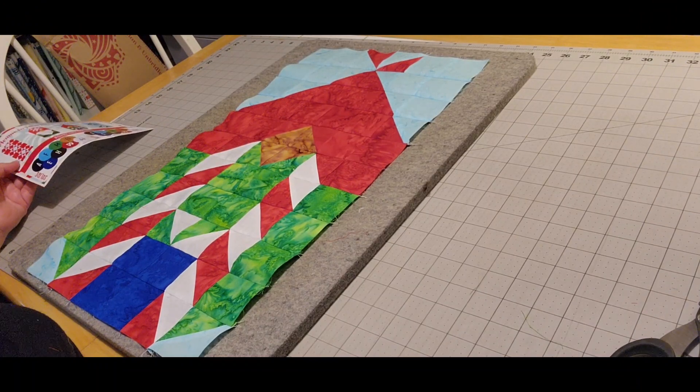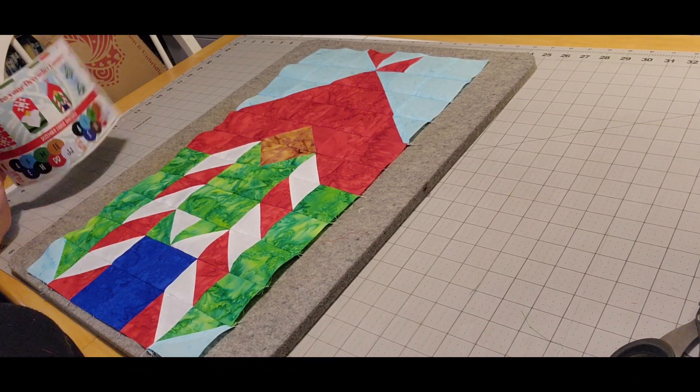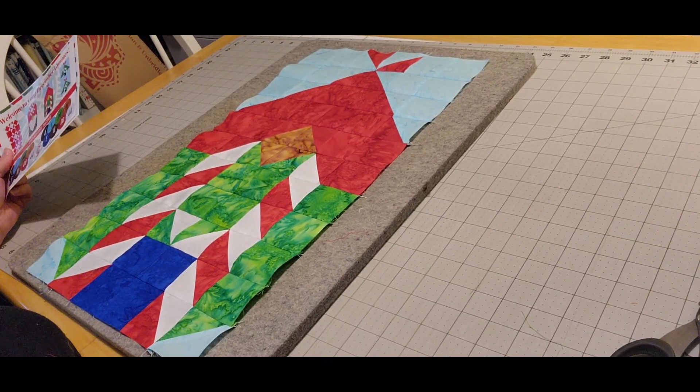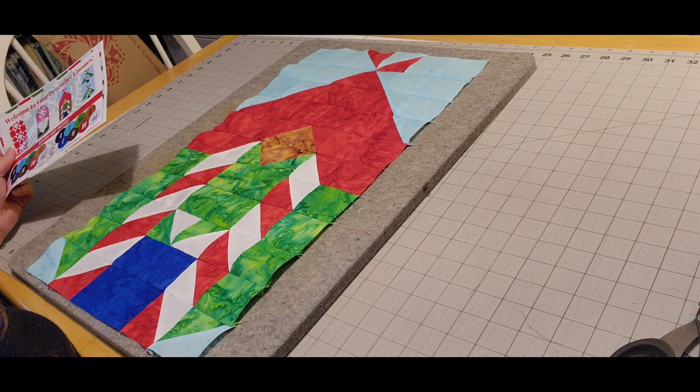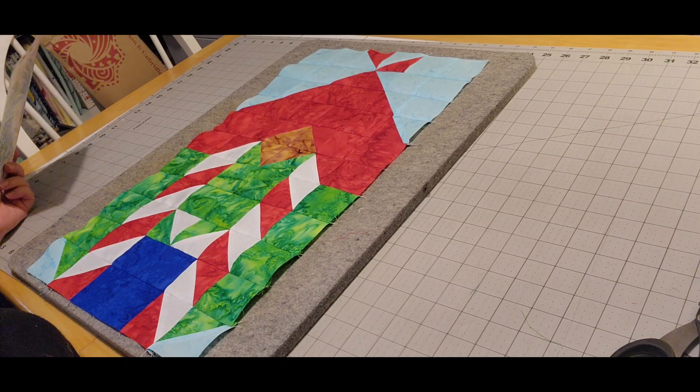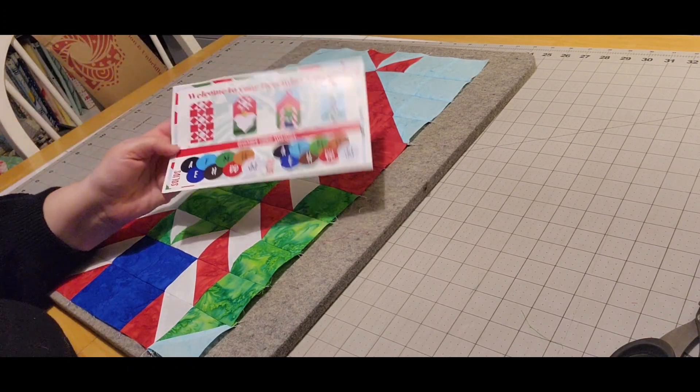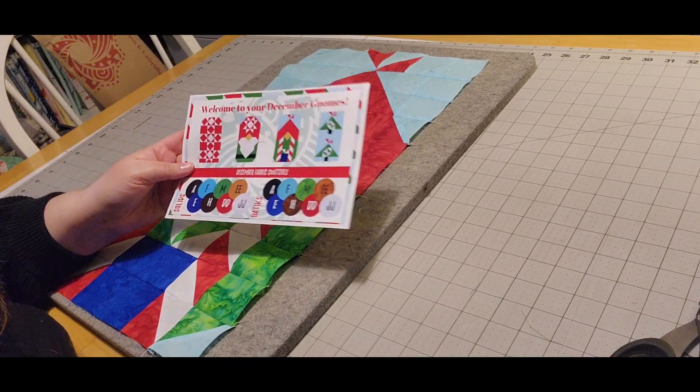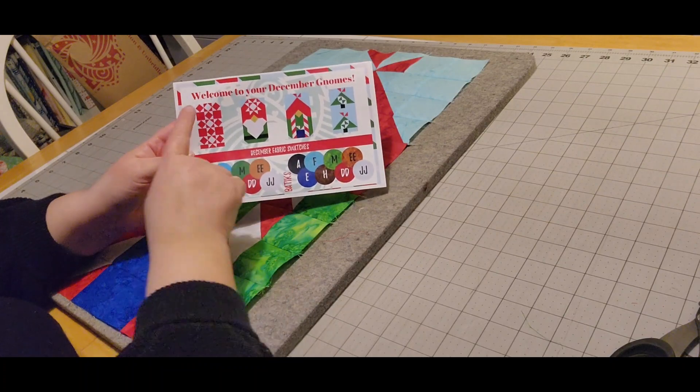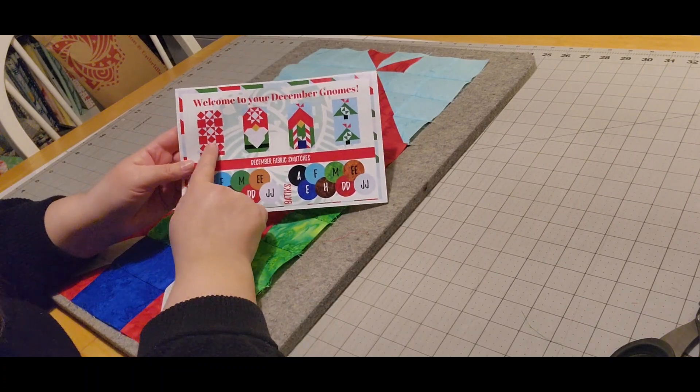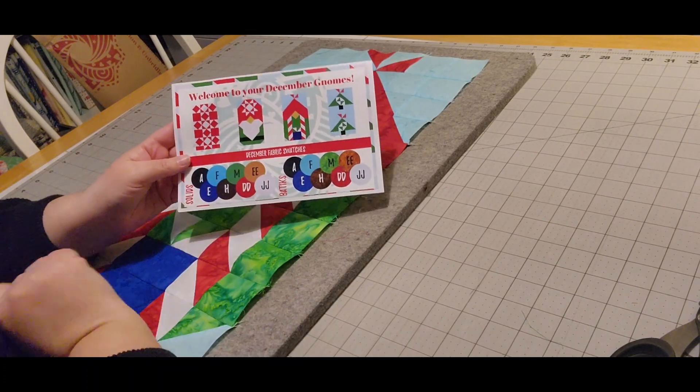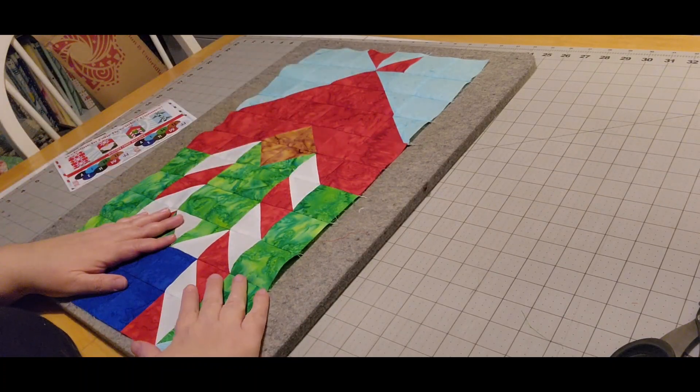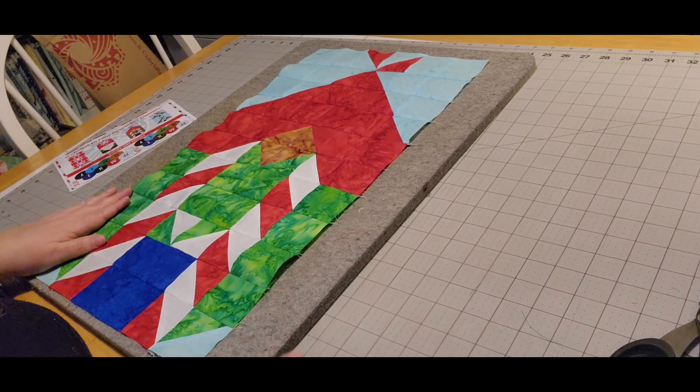And there it is. This is the girl Cotton Cuts gnome for December. All done. So next time, we'll be doing accent blocks. I think it's this one, this accent one. All right, till then. Bye!